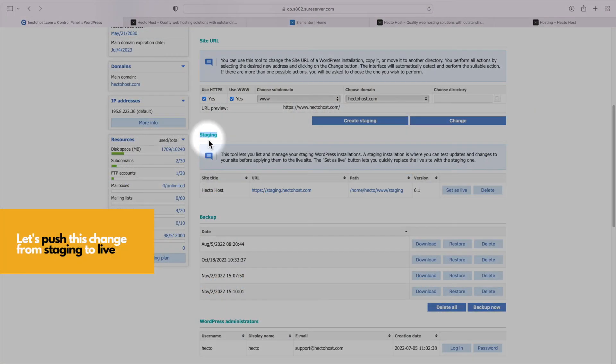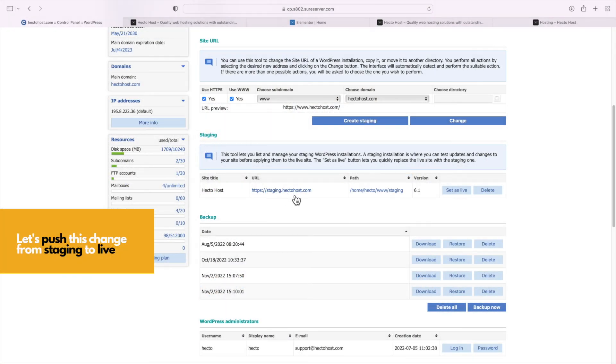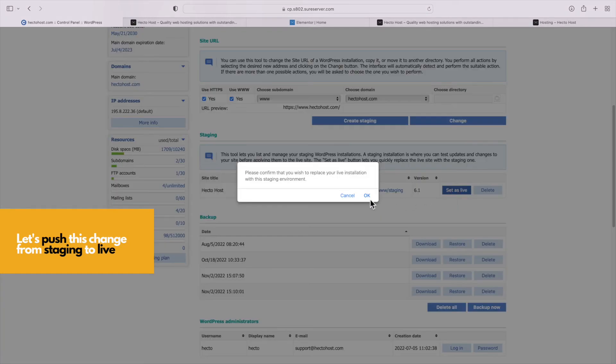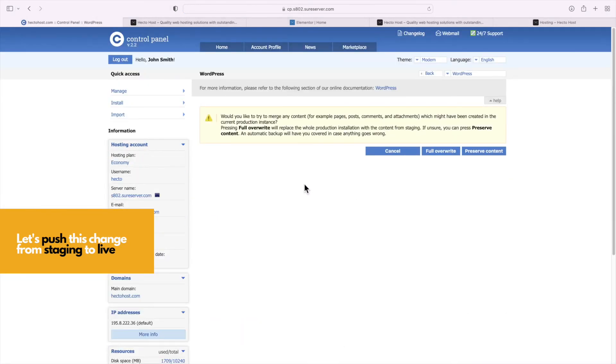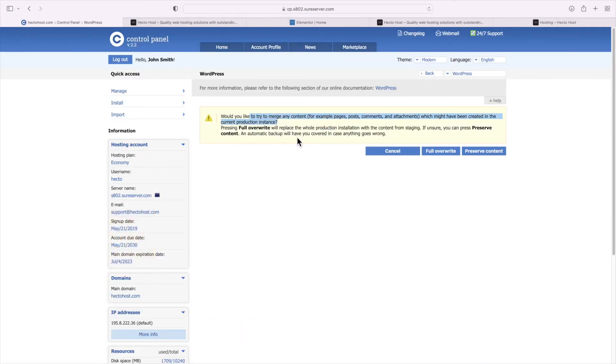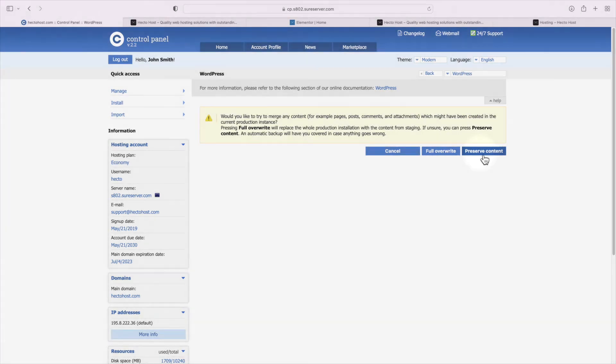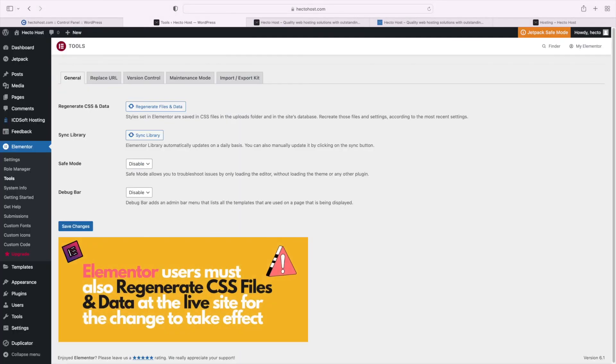For example, if you've added new posts, pages or products, they would be gone and that's where our set as live functionality can be so useful. It gives you the option to preserve the content of your production website which could be really really helpful indeed.